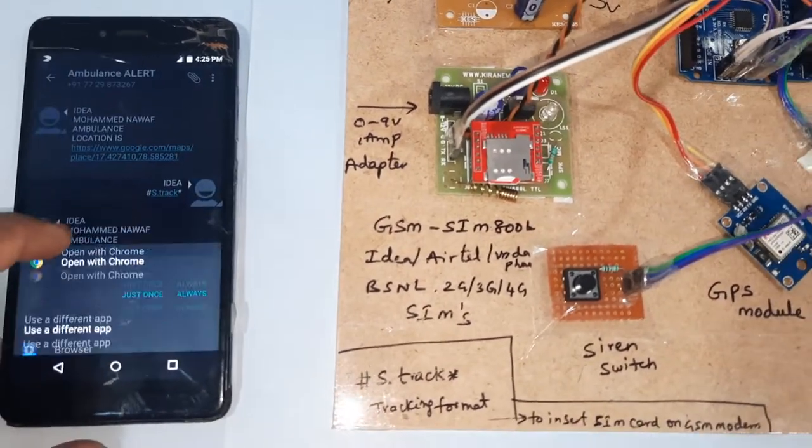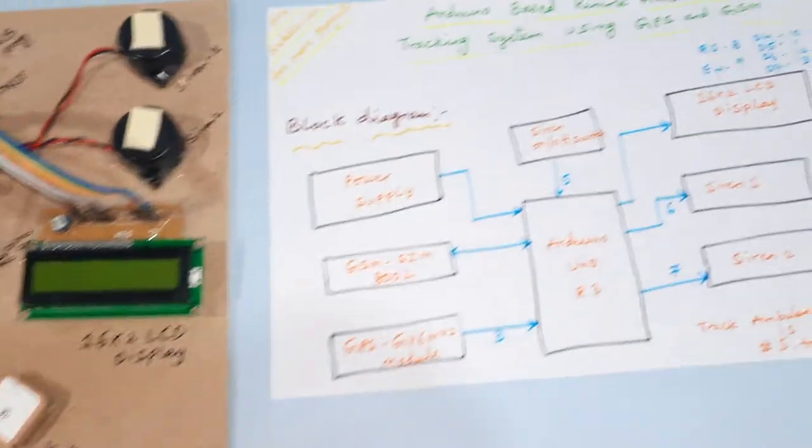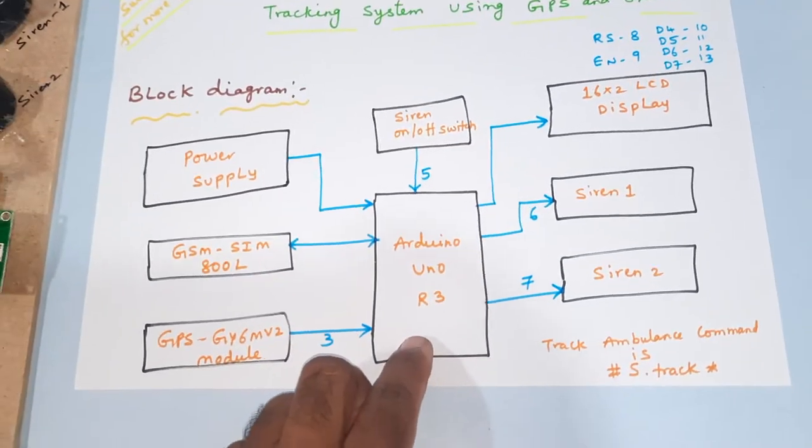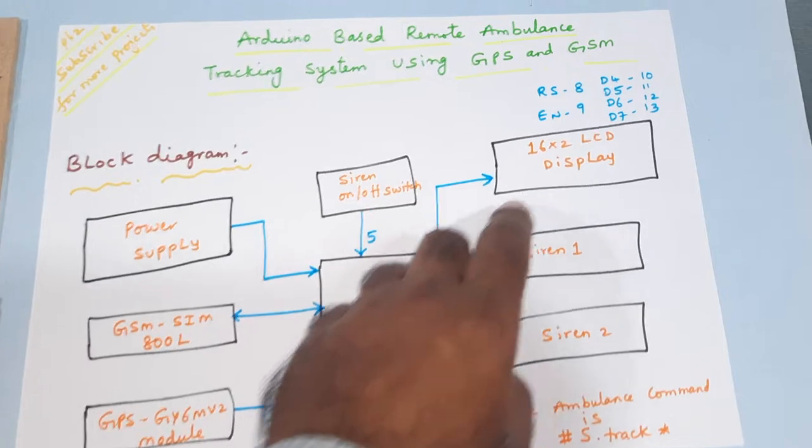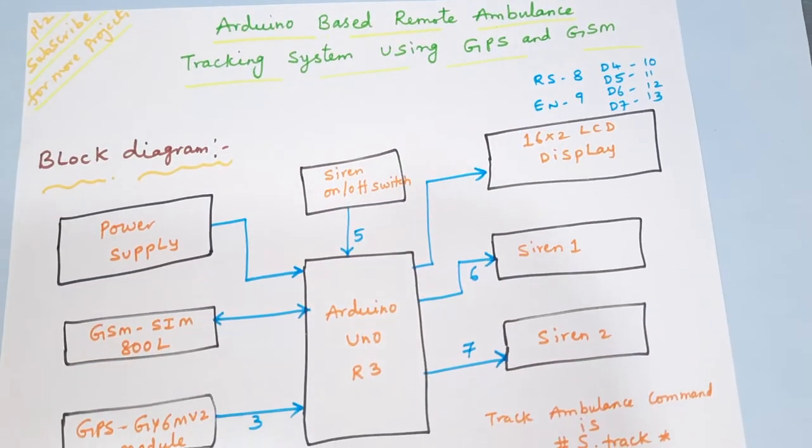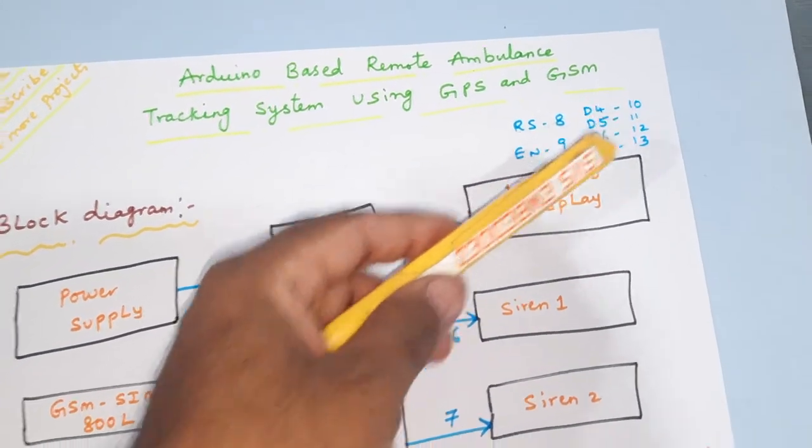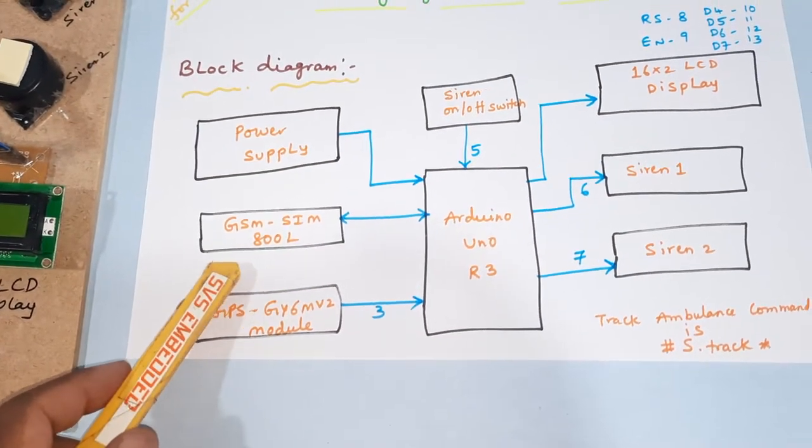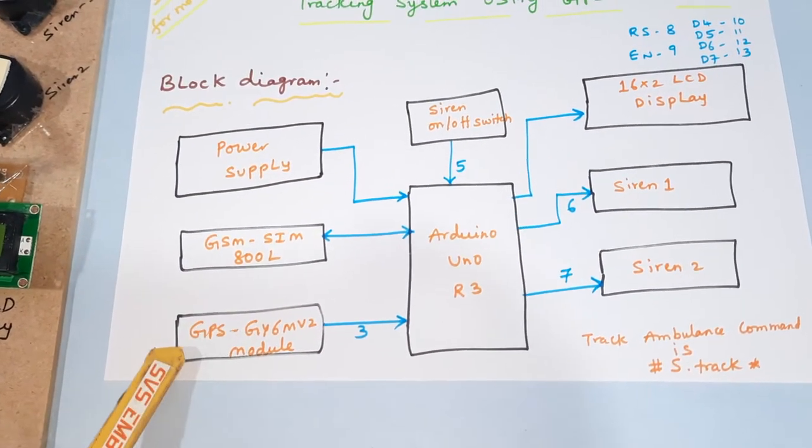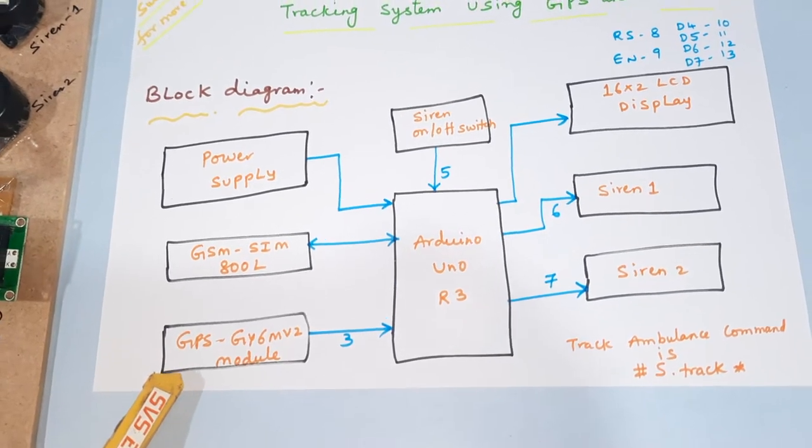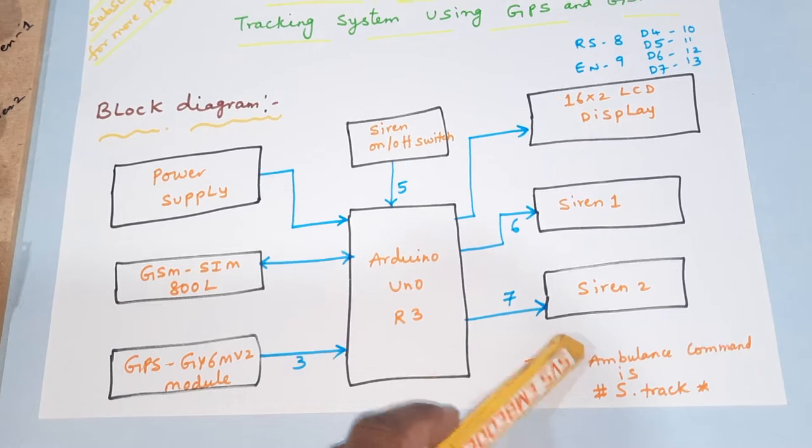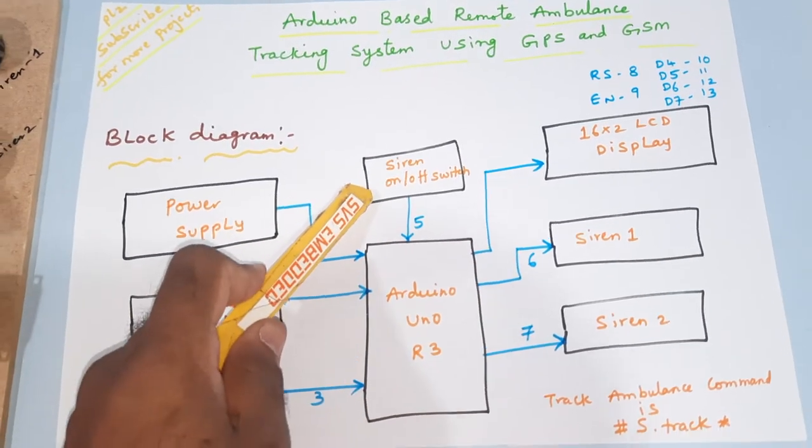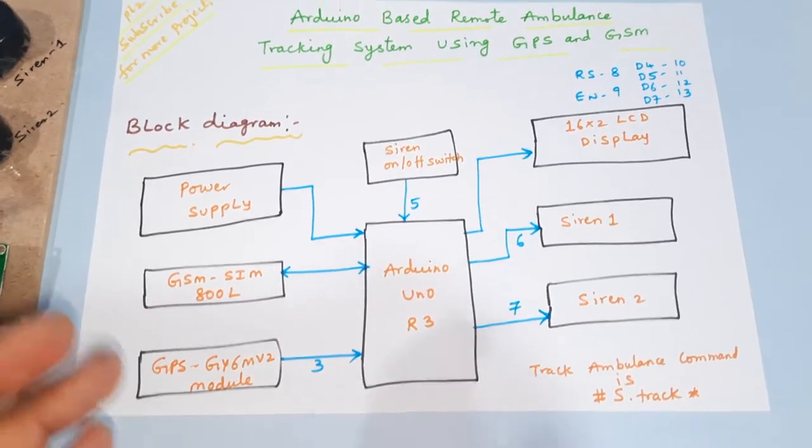So we can track the ambulance location also. Arduino Uno R3, 16x2 LCD display with RS enable D4 D5 D6 D7 pins 8 9 10 11 12 13, and GSM GPS SIM 800L and the GPS module GY GPS 6M V2 GPS module, siren 1, siren 2, and one ambulance on-off siren on-off button.